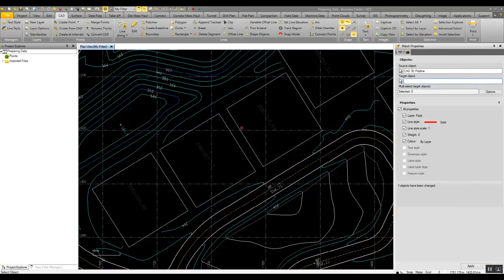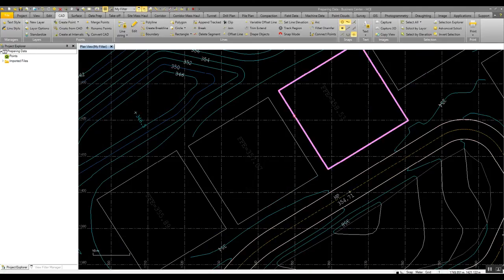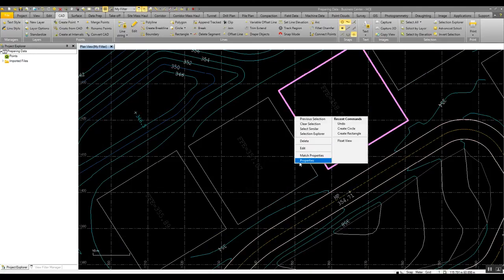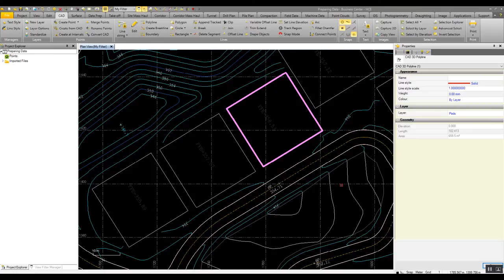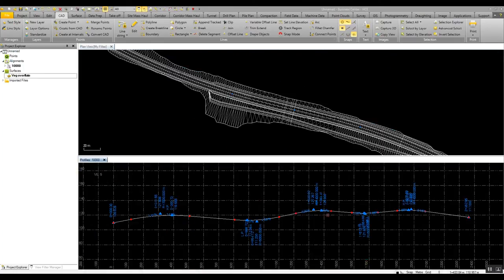And we now have this building pad has been shifted onto the building pads layer with the matching line work properties as per the other building pad.